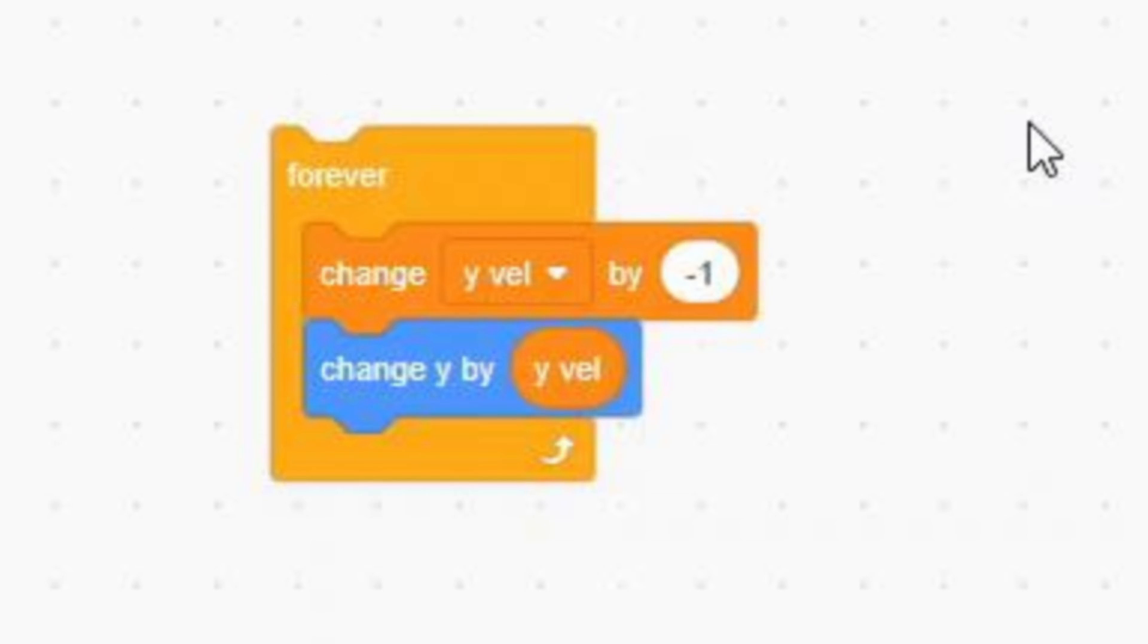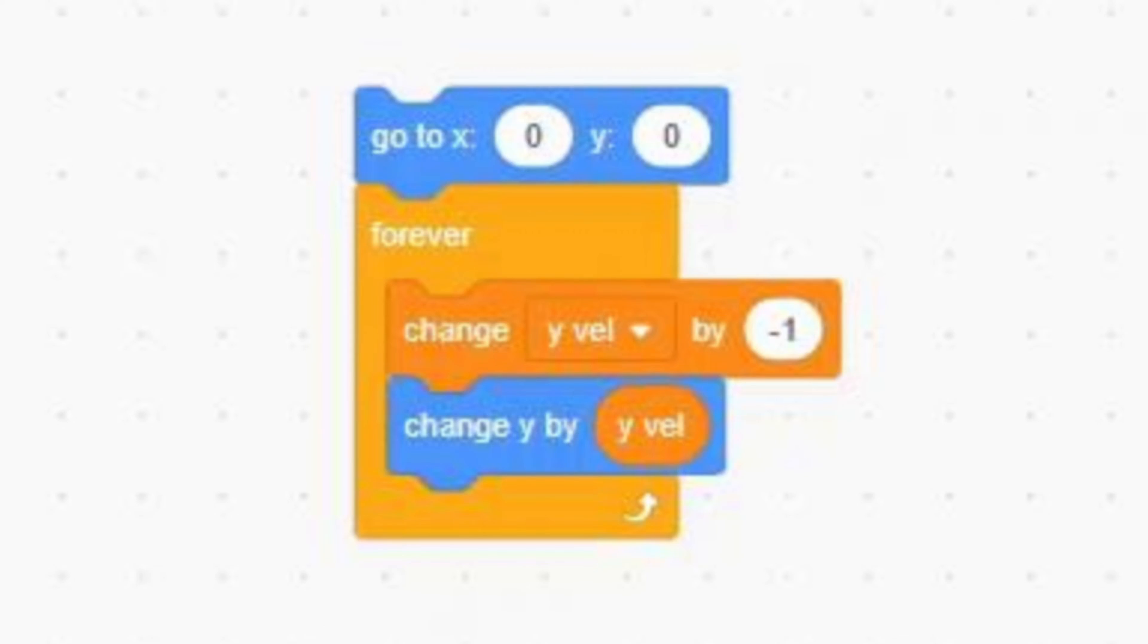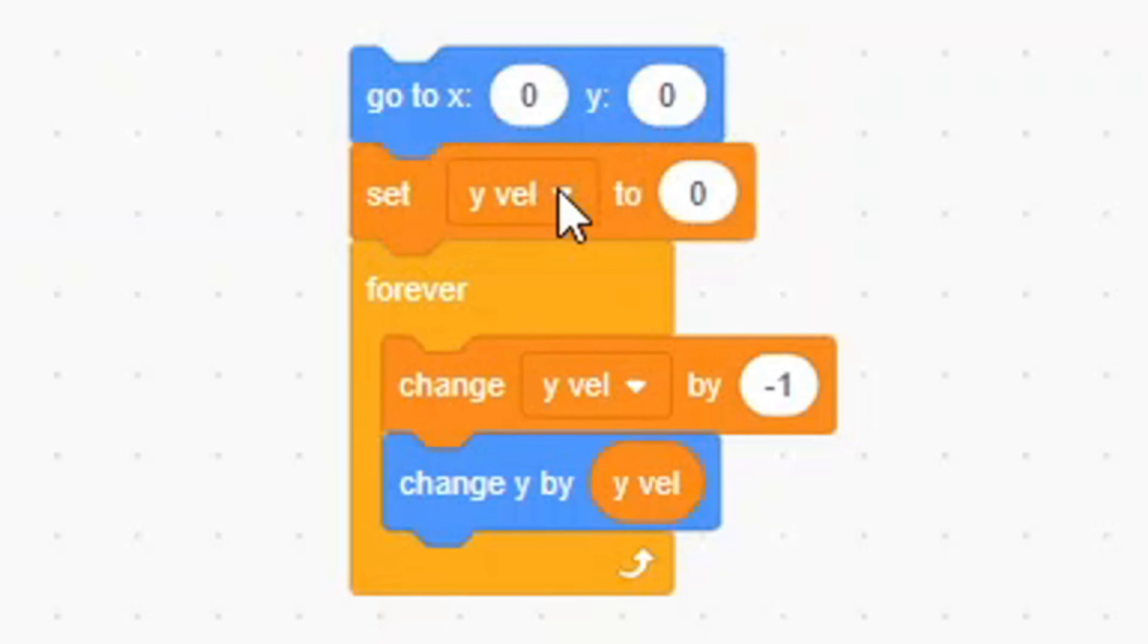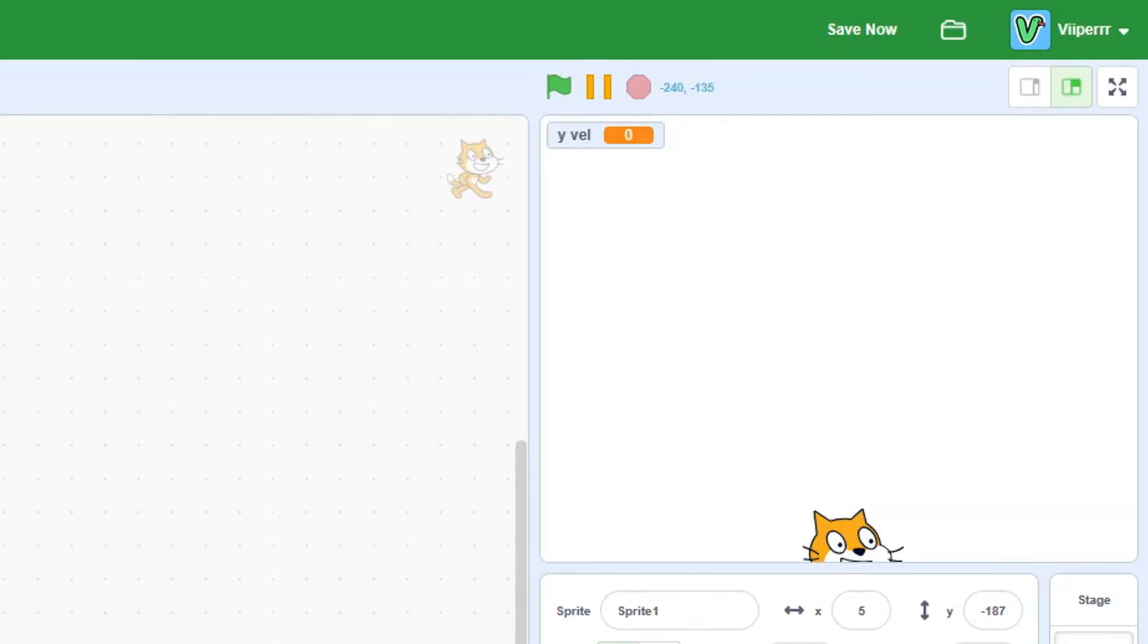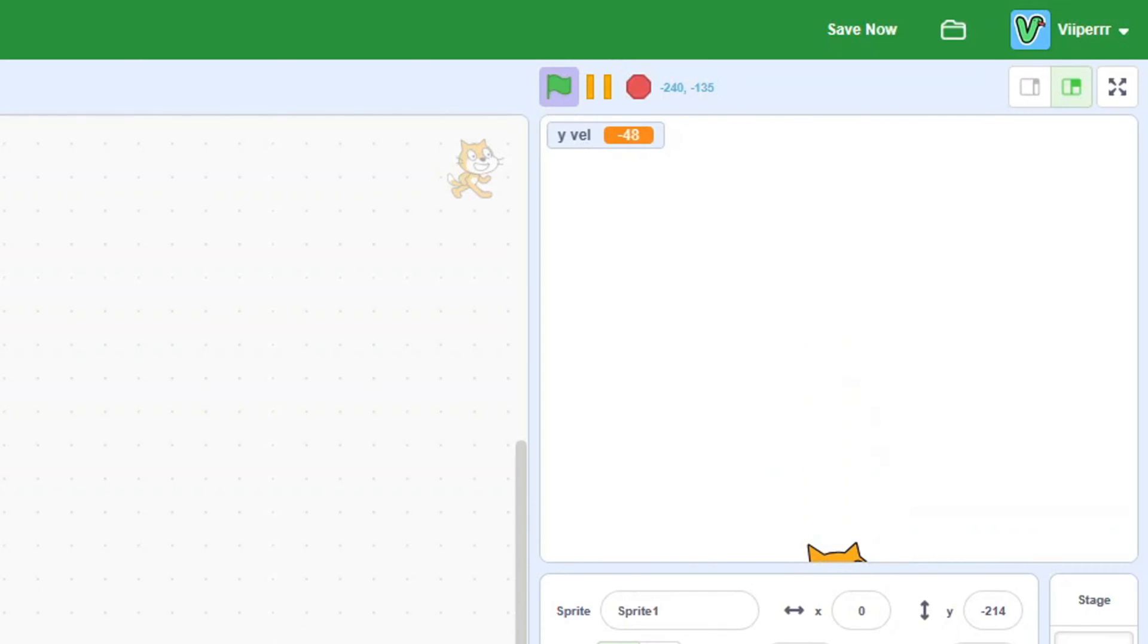Finally, add a go to 0, 0 block, and a set YVAL to 0 block, outside the forever loop. Click our script, and we now have smooth gravity.